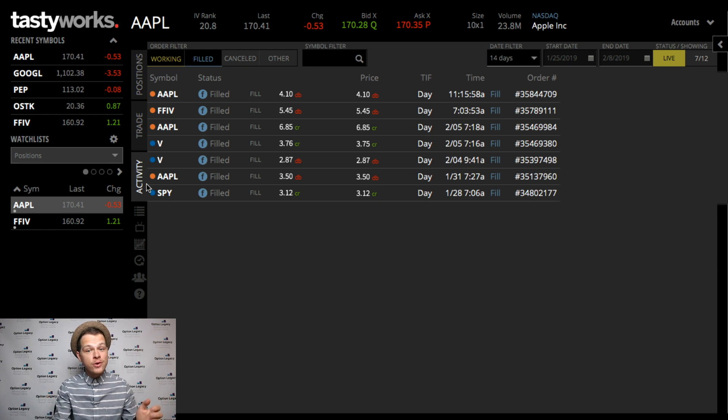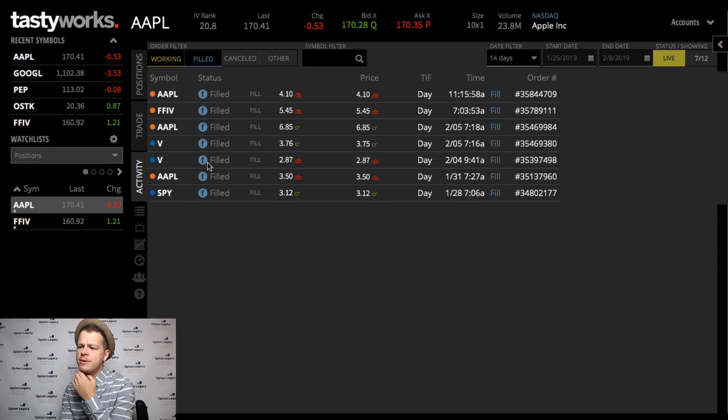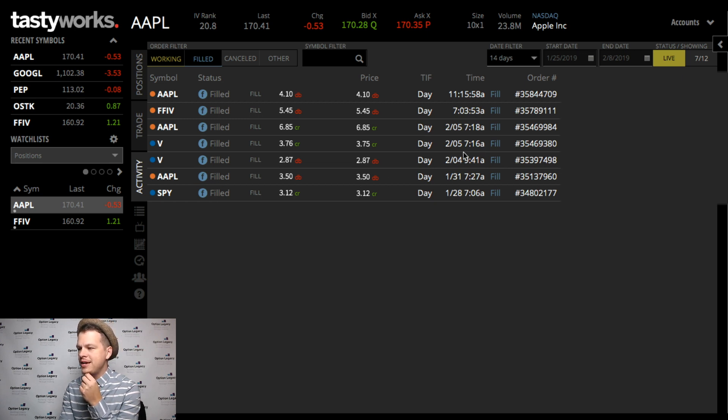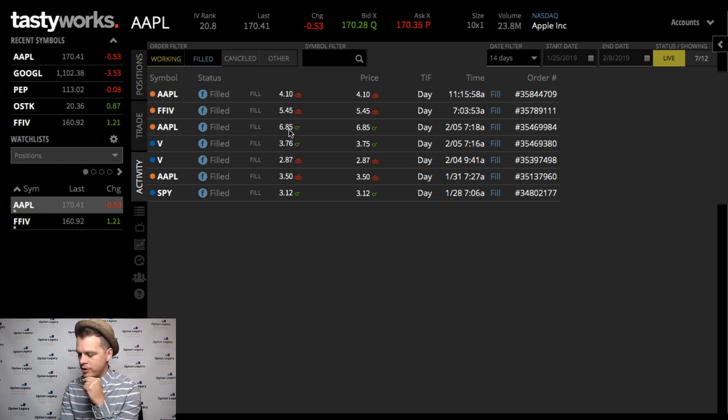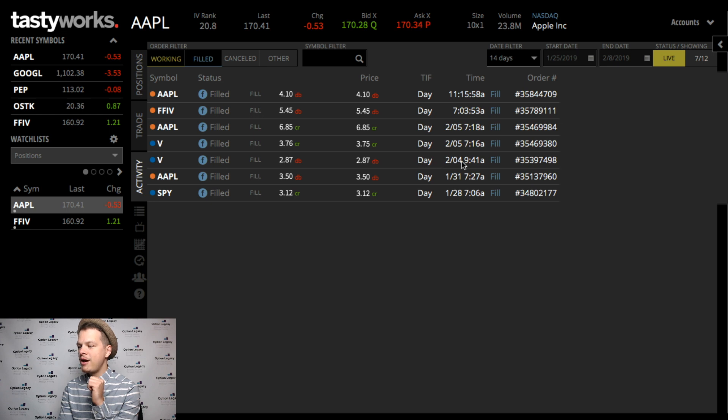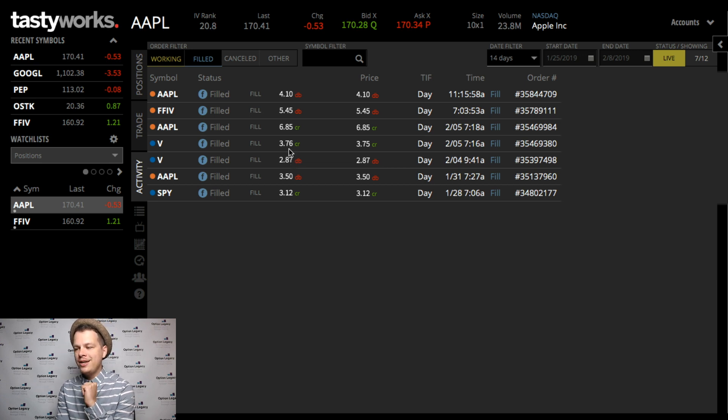So you can see here, here is the proof. We've got Apple that was filled back on the 31st at $3.50 and then we exited at $6.85. We closed this thing for $6.85 credit - that total was $335 or 95% return on investment in three days. And then Visa, just one single day - we entered in on February 4th, exit on February 5th. We took $287 per contract and grew it into $376 per contract.